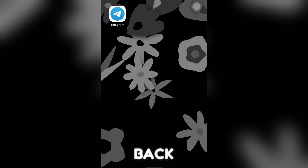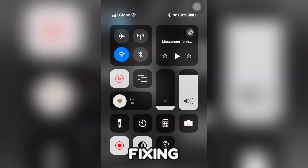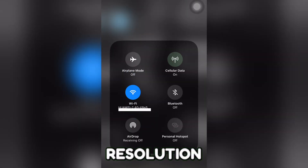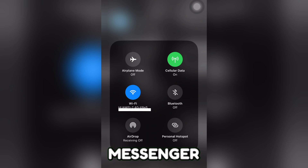Hi everyone, welcome back to the channel. Today, we're fixing the couldn't load high-resolution images on Messenger.